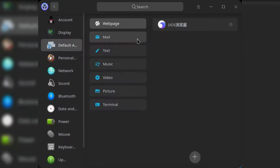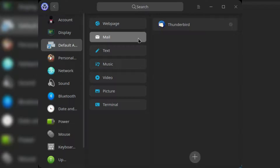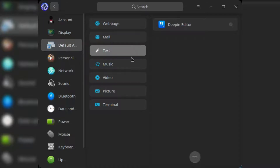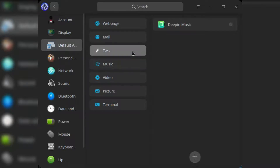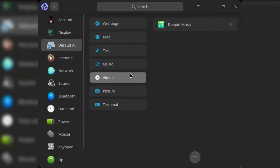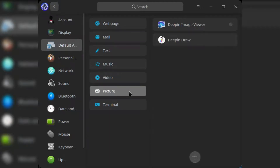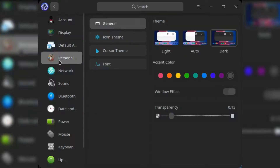The UOS browser is Chrome-based — I was able to install Chrome extensions. Thunderbird is the mail client. You also have the basic Deepin editor as the text editor. Deepin Music is still here and has been improved a little, as well as Deepin Video. Those are really great stock apps. There's also a new Deepin Draw app, along with the Deepin image viewer and the Deepin terminal.